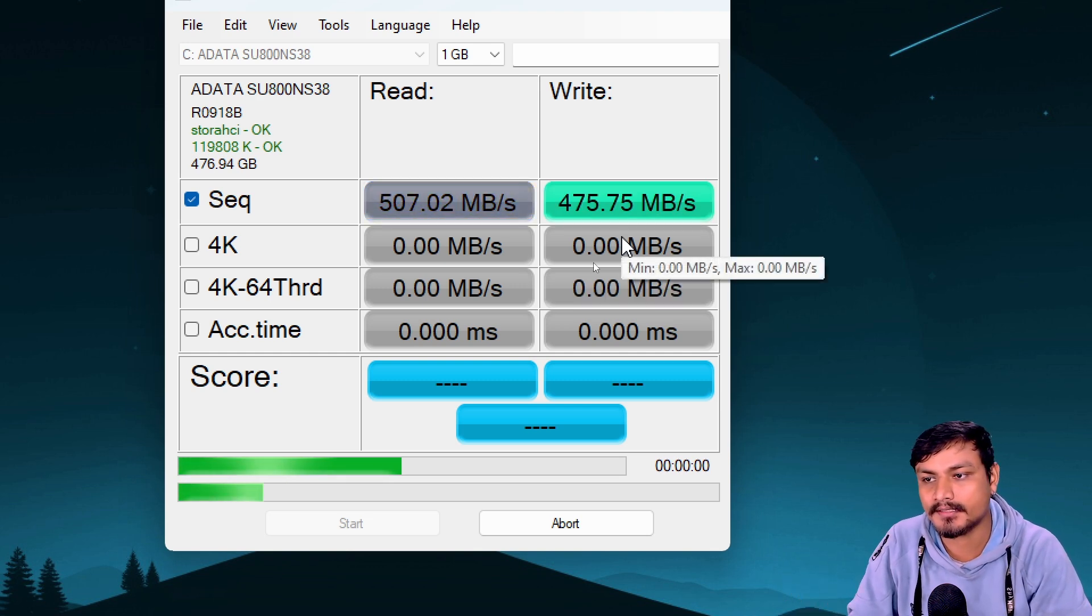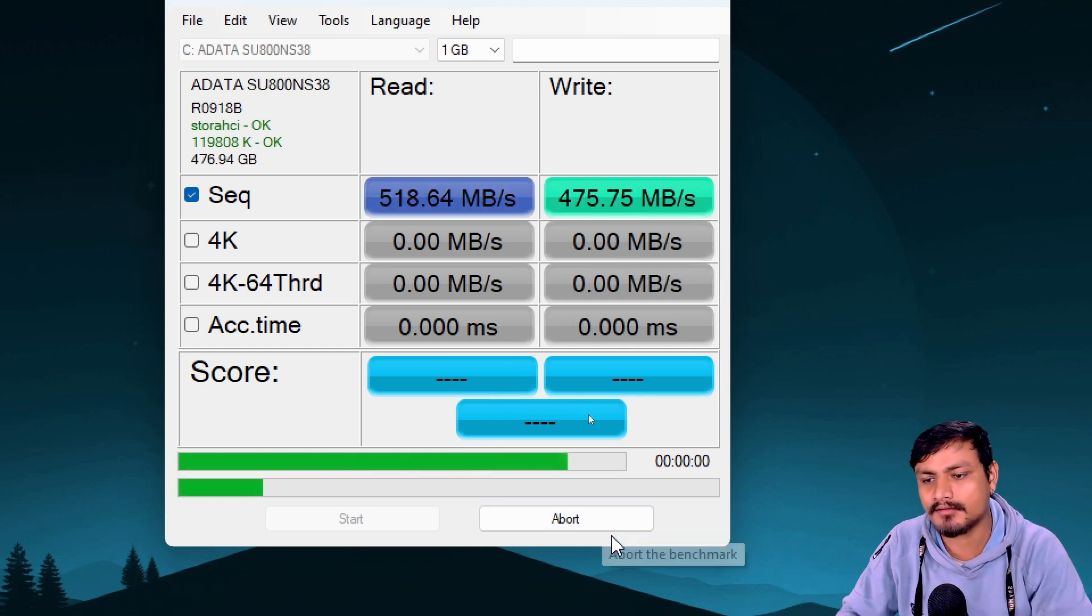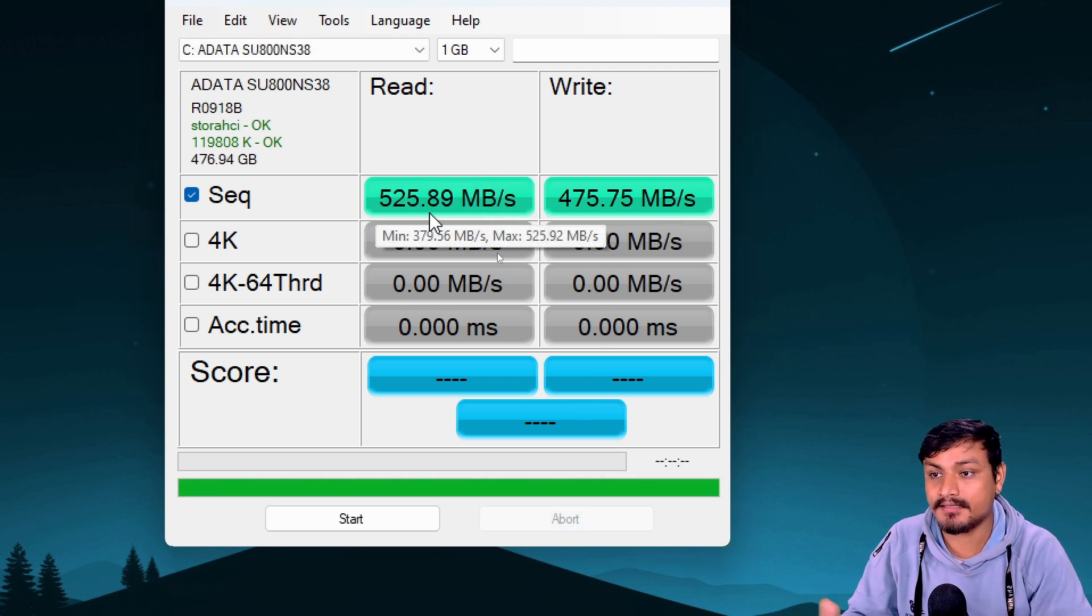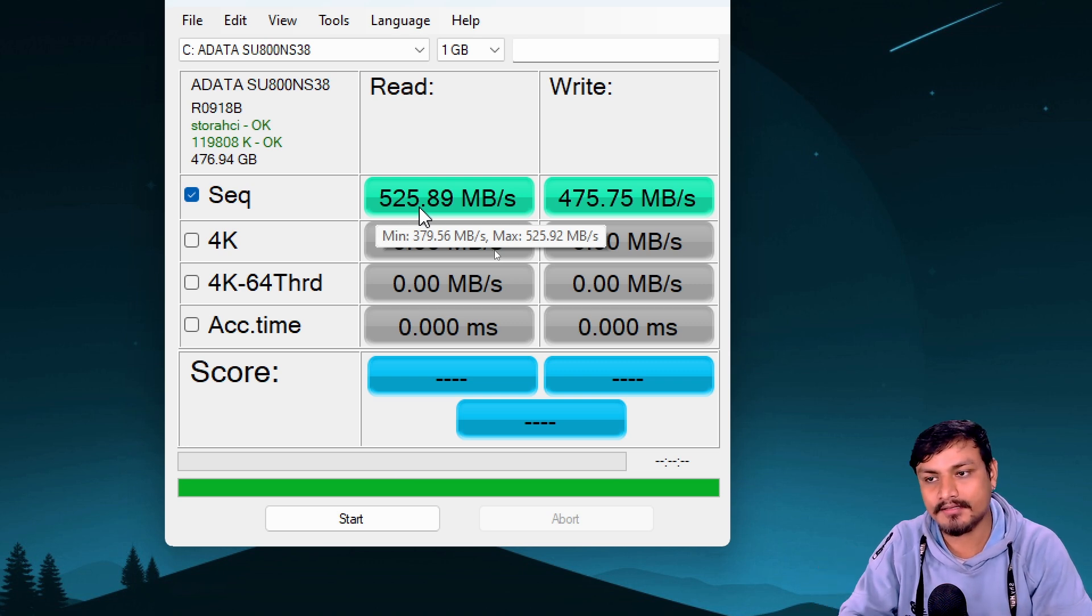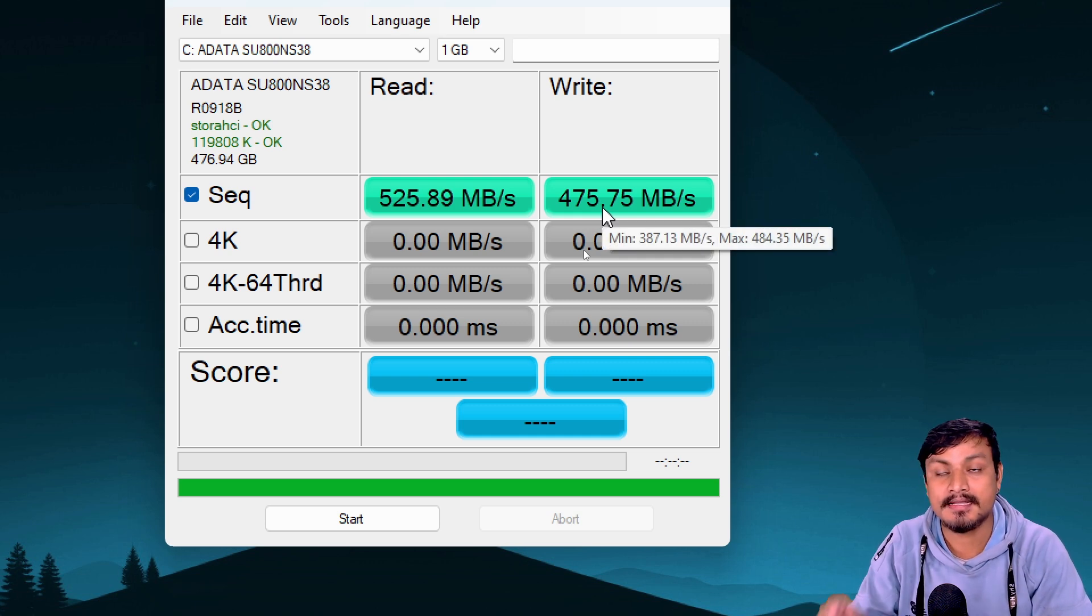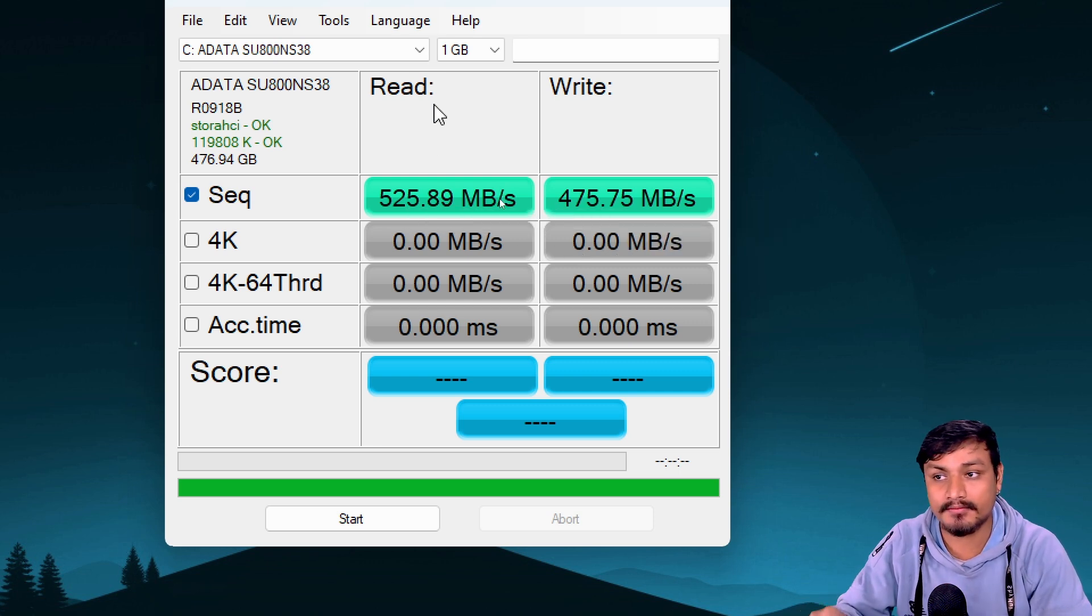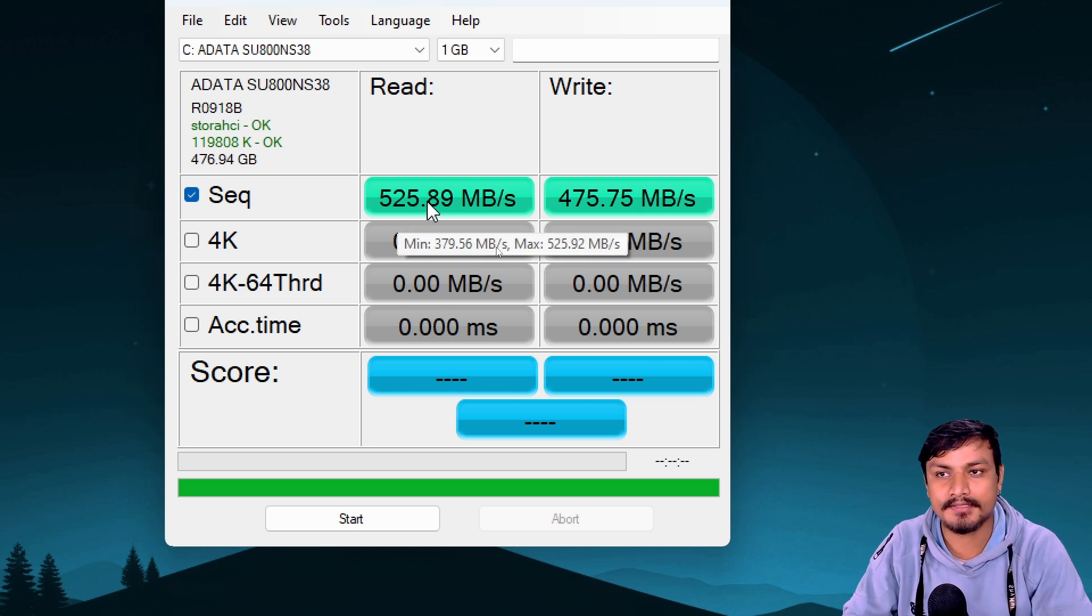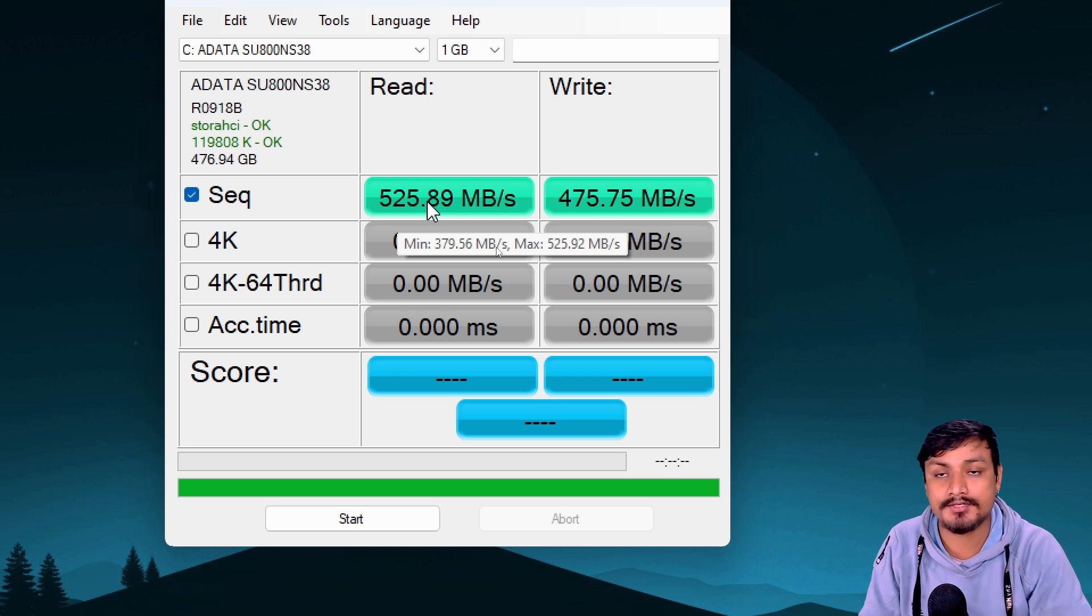It will be quick and easy. We don't need to run all the benchmarks—we're just looking for our actual read and write speed. Click on start and it should start benchmarking. You don't have to run this all the way. We can just stop this, and here you can see it's giving us a read speed of 525 megabytes per second and write speed is 475 megabytes per second.